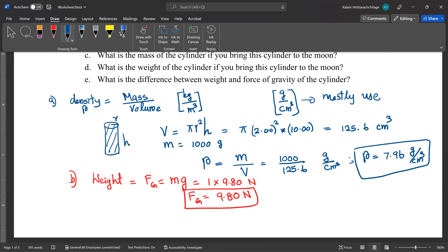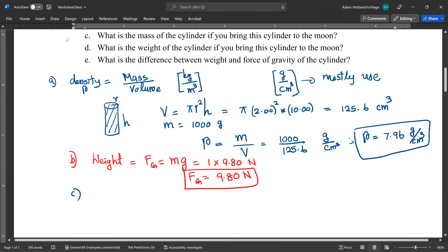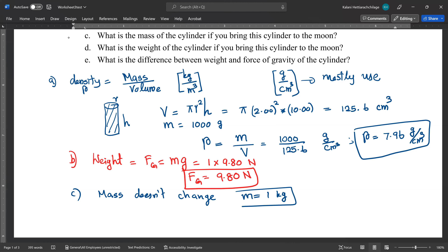Part C: what is the mass of the cylinder if you bring it to the moon? Mass does not change, because mass does not include gravitational acceleration. Gravitational acceleration is included only when you measure weight. So mass remains 1 kilogram or 1000 grams.